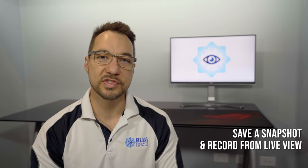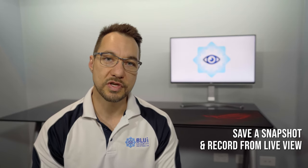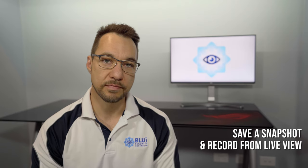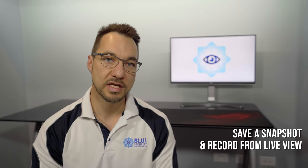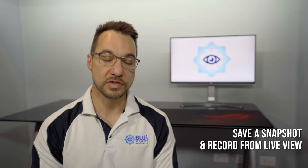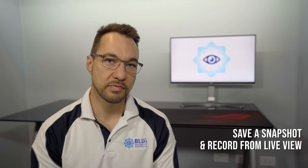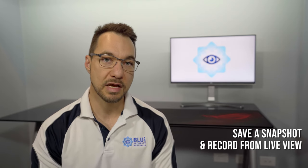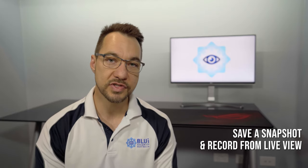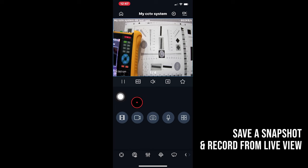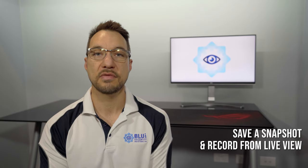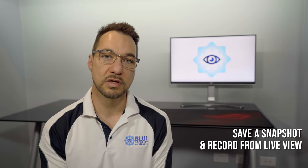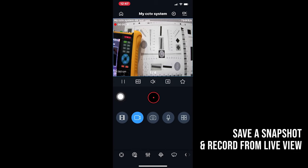You can also record to your phone what you're seeing in the live view. So say you're seeing something remotely that you don't like the look of or you want a permanent record of right now without taking a backup from the recorder. You can do so from the live screen. To do so, just tap on the camera icon, which is the second icon along the middle row of buttons. This is now going to record a clip to your phone from the live stream you're viewing.